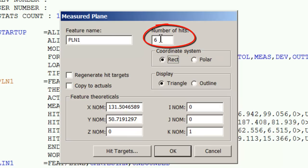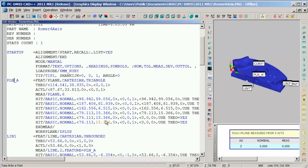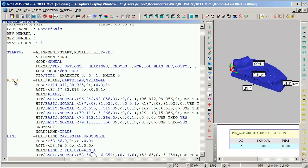I'll type in six, and I'll change the plane's name as well to Plane A, and I'll select OK. And PCDMIS now regenerates that command with the new number of hits using the new name.